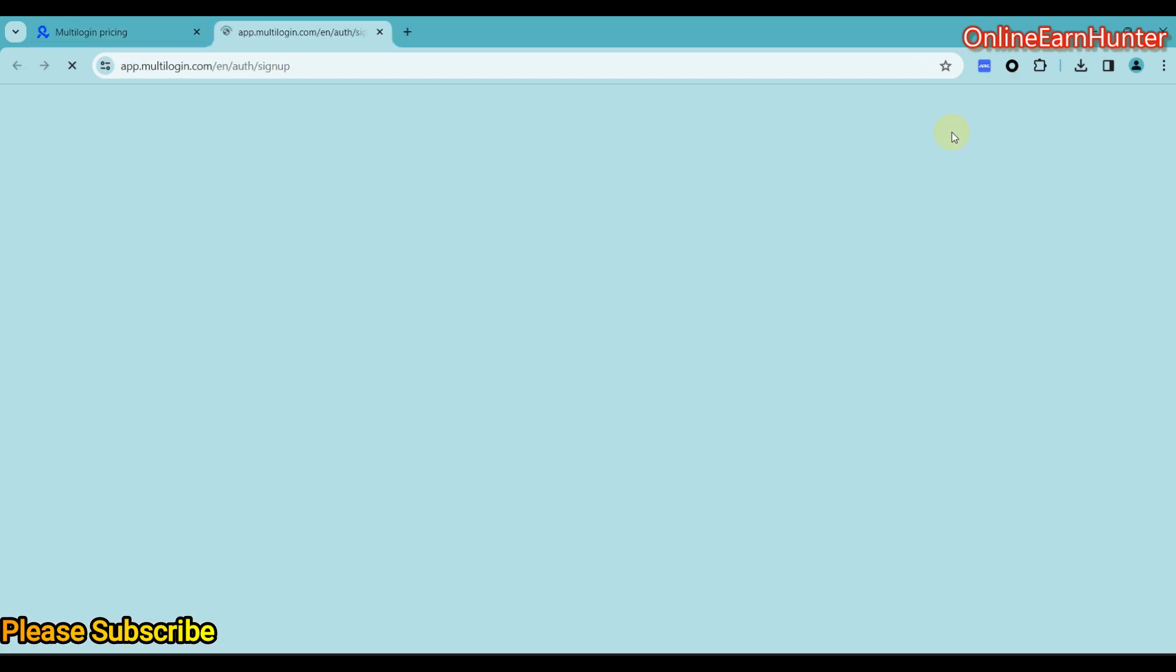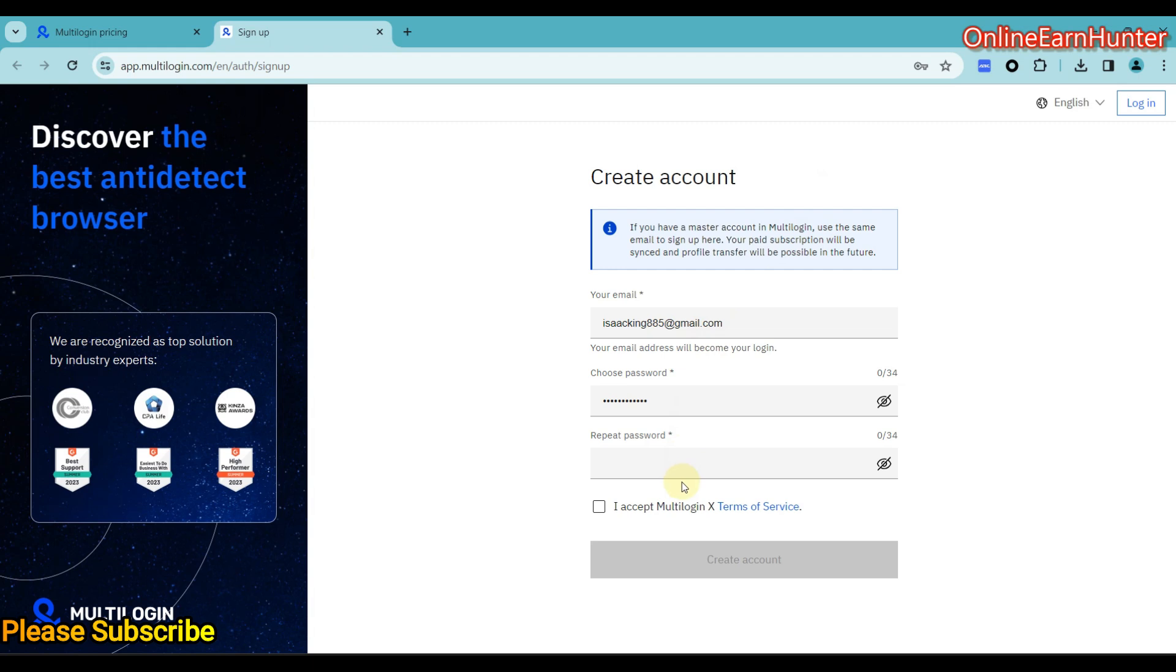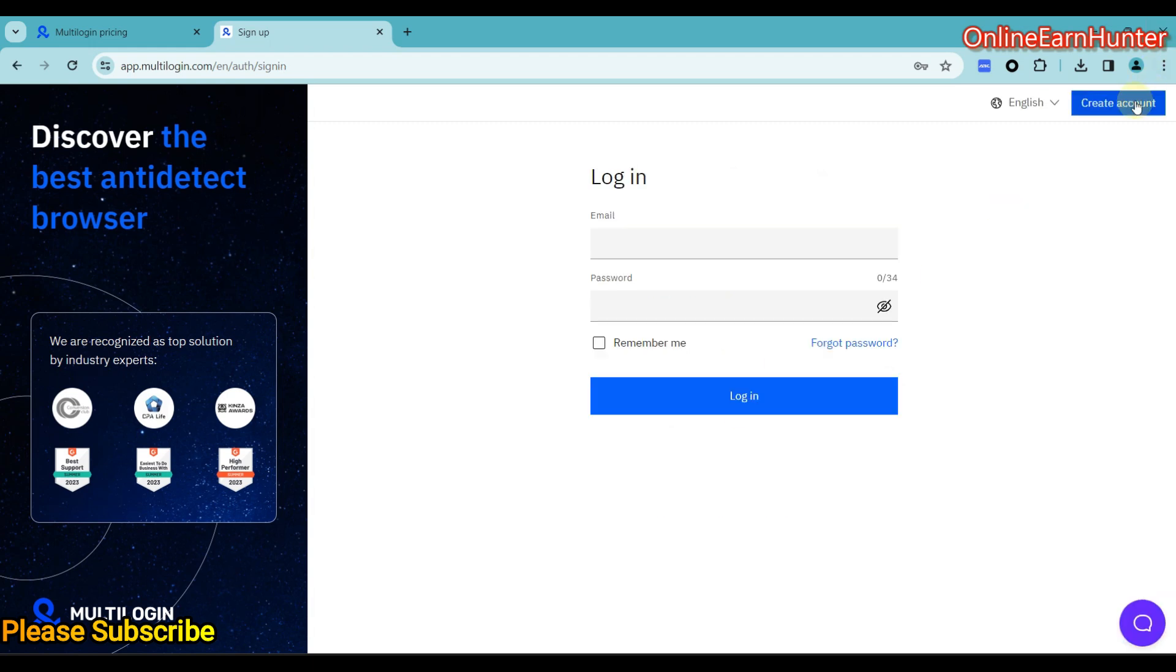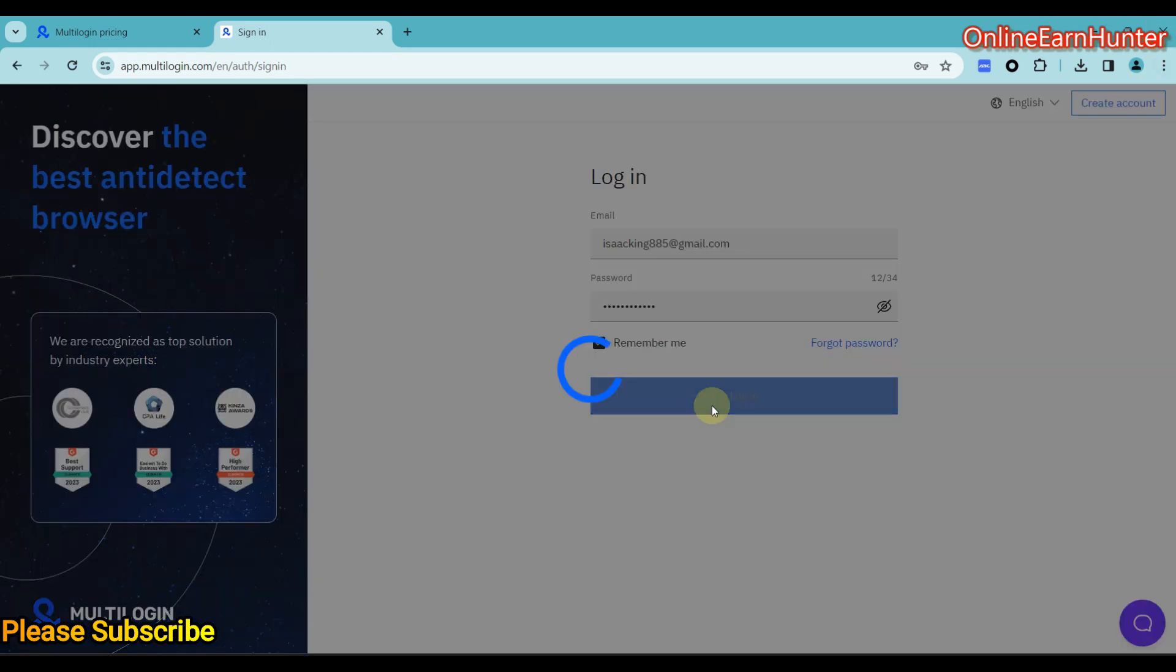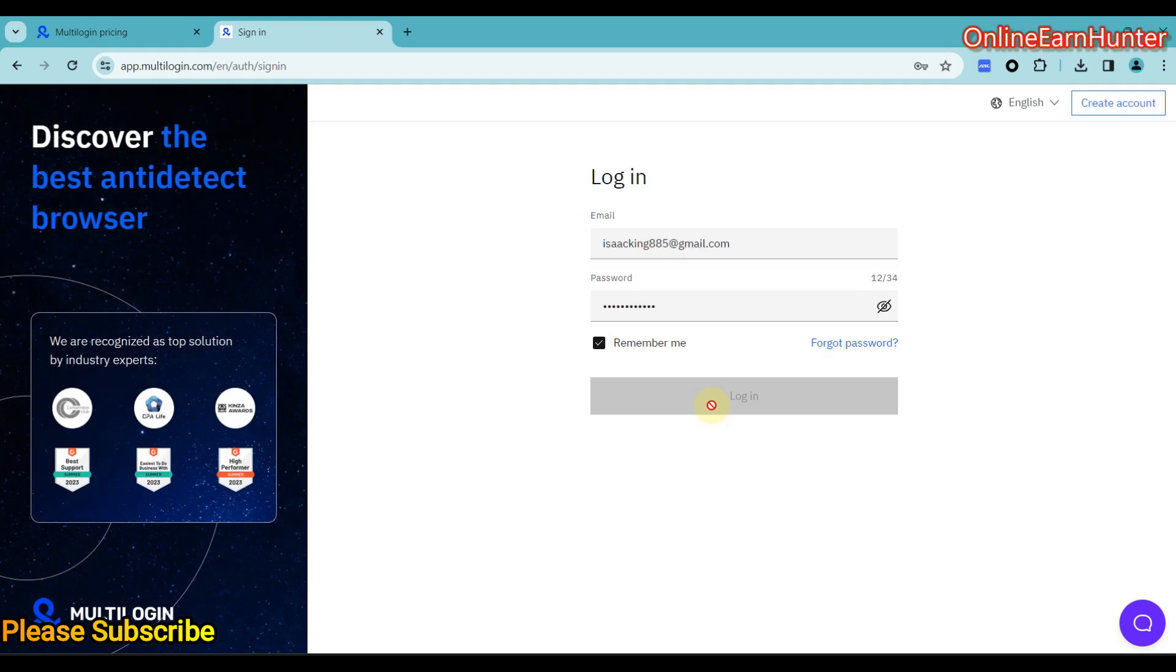You can customize your fingerprints such that each profile you create will be having a specific fingerprint making it undetectable. So if you don't have an account, come here, just create an account, sign up. So since I already have an account, let me sign in.